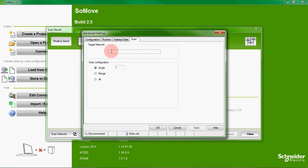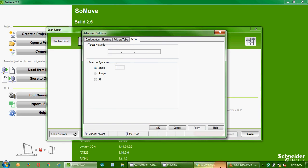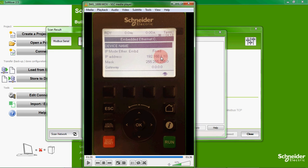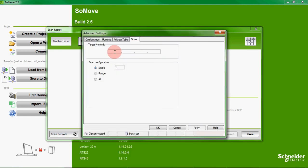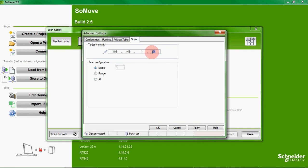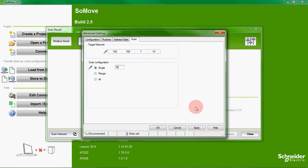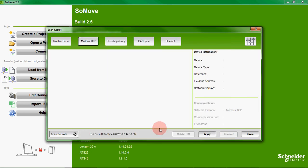Now the target network is the address of our drive which as we know is 192.168.1.10, so we enter that in here. We also need to enter the value in the last field in this entry here and we apply that and press OK.